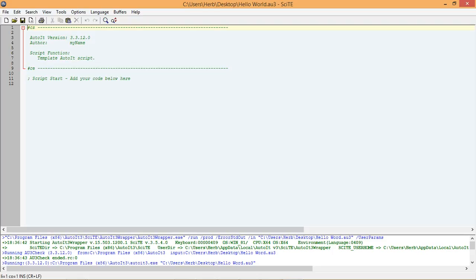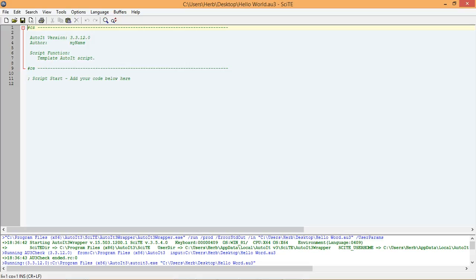You will see that the editor made a script file template automatically for you. This template includes the AutoIt version used, plus an area for you to put your name, and a description of what the script does. For now, we will leave this information alone.